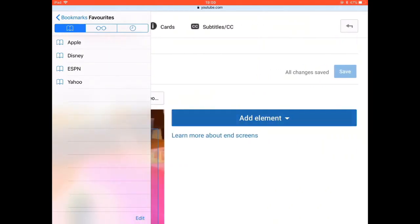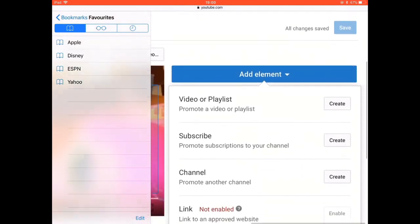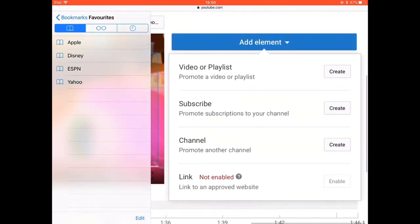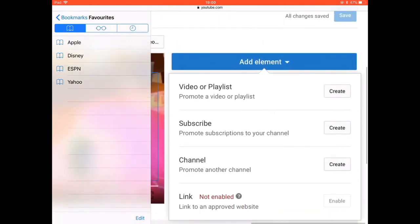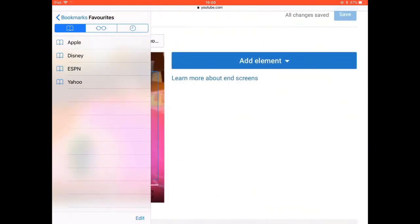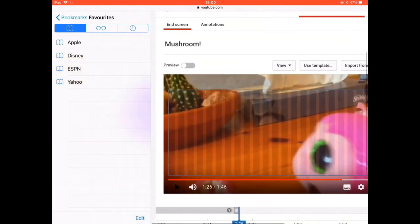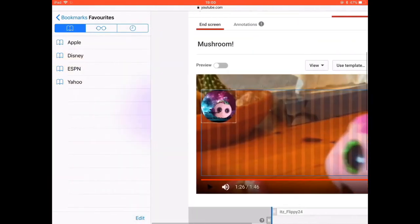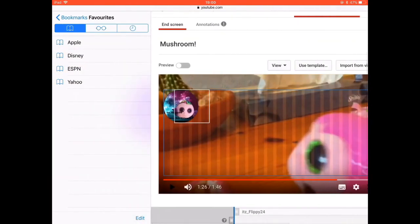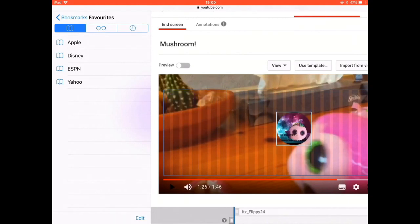Time to add end screens. Click 'Add Element' and you'll see options appear. I want to promote subscriptions to my channel, so I'll go down to 'Subscribe' and press 'Create', and then my profile picture will appear. You can move this anywhere.